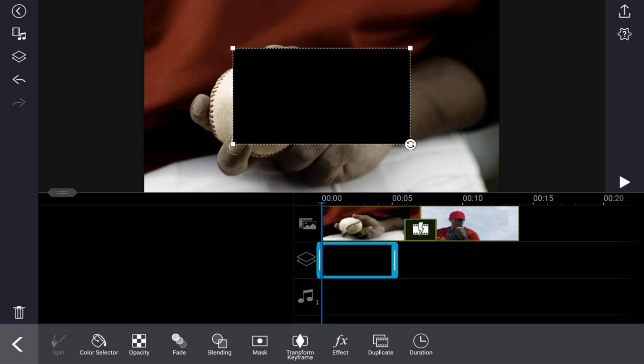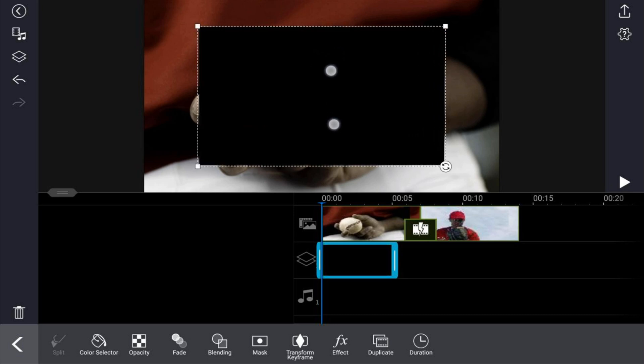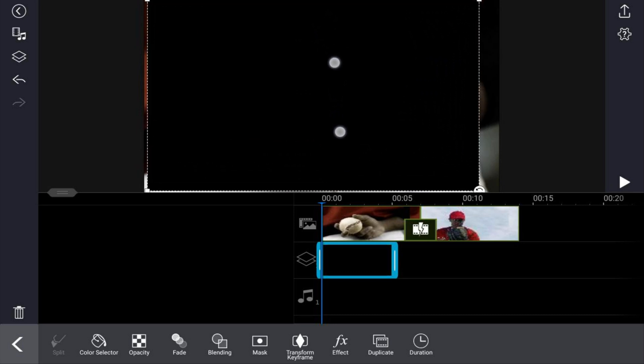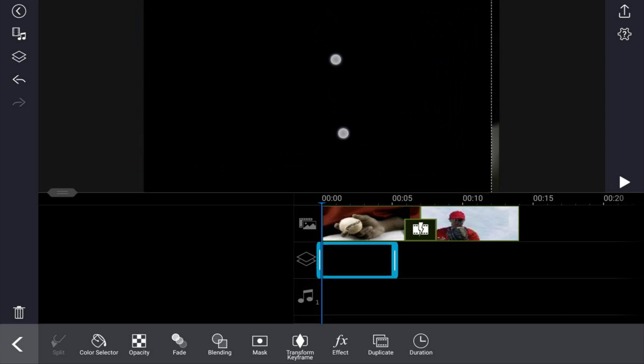In order to fill out the whole screen, place two fingers on the screen and pinch out until it covers the entire screen.